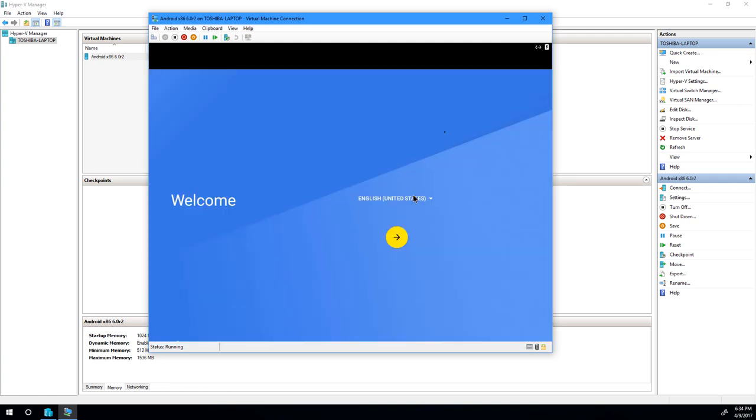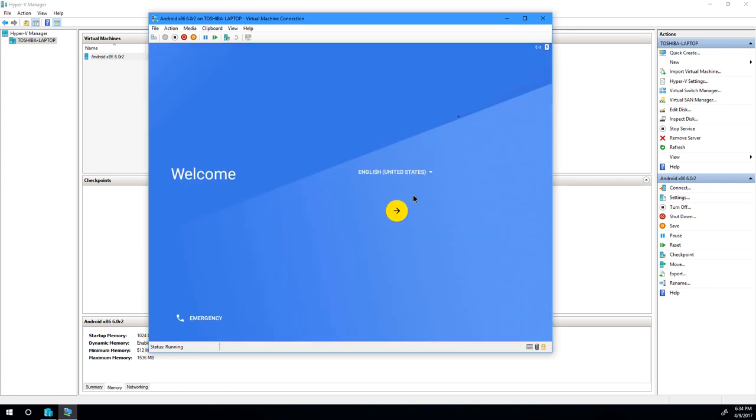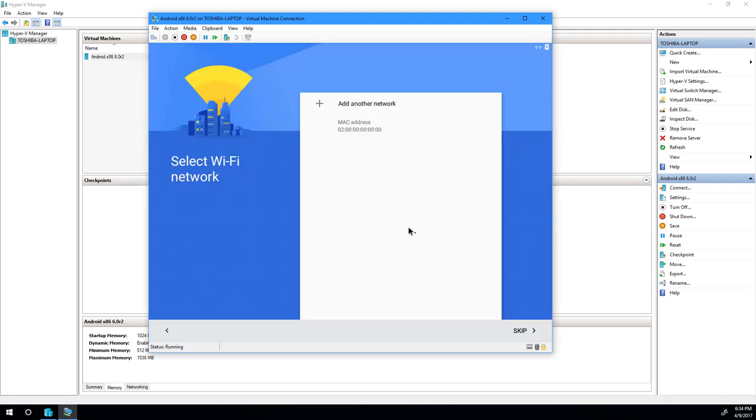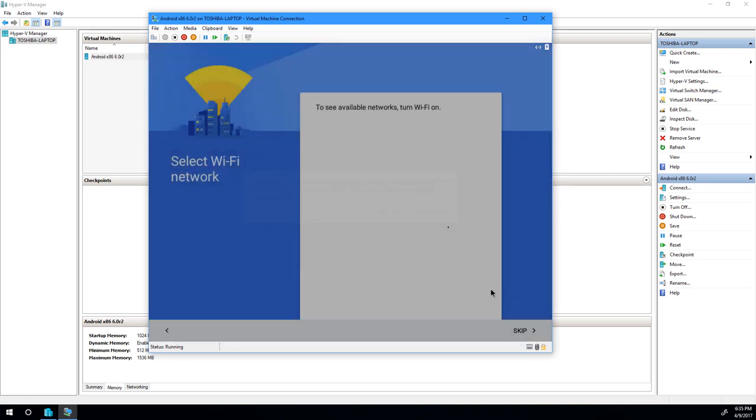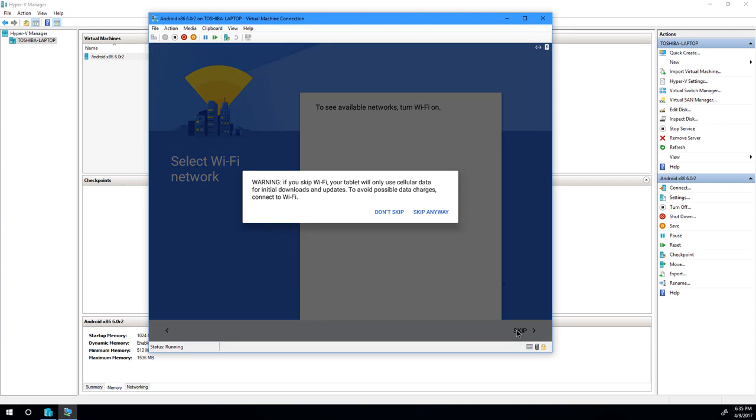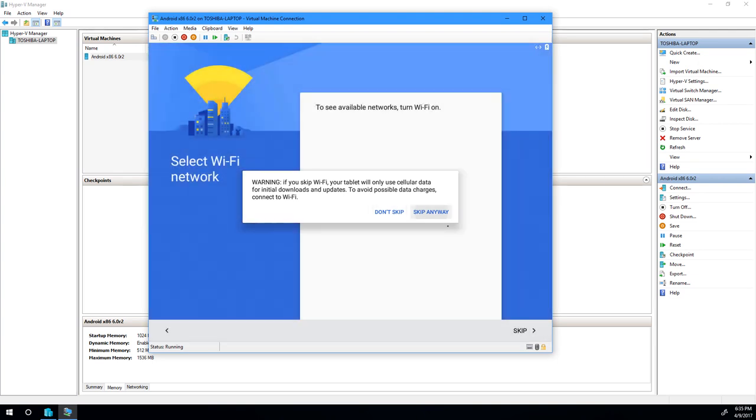And since we don't actually have Wi-Fi, we're actually connected using a virtual Ethernet adapter. We have to skip this step. The mouse integration. So we're going to go ahead and skip anyway using the tab key and the enter key.